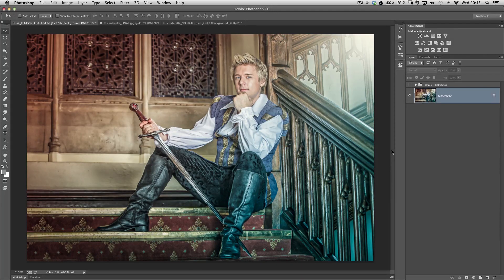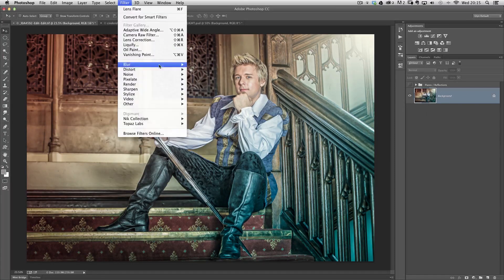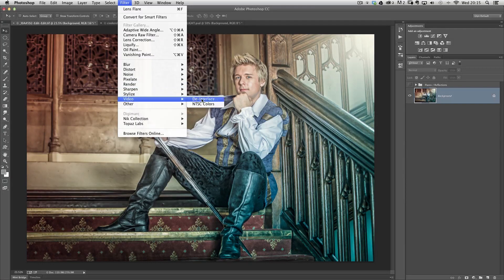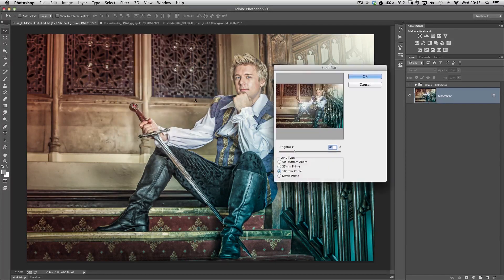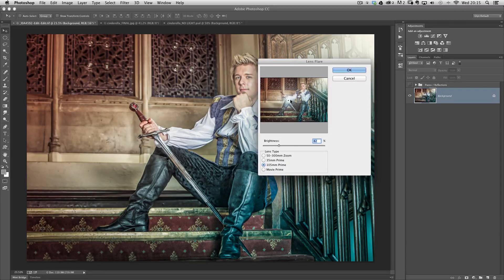Ordinarily when I used to use the lens flare filter, what I would do is actually be on my background layer and come to the filter menu, choose Render and then Lens Flare. In the dialog box that comes up, in the little preview you can click and drag to move around the lens flare.